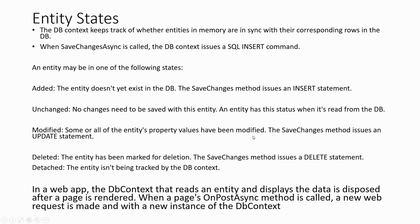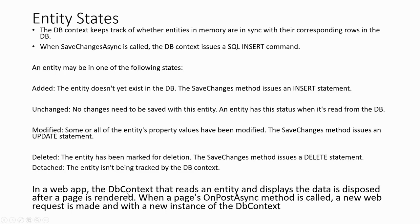Deleted - the entity has been marked for deletion, the SaveChanges method issues a DELETE statement. Detached - the entity is not being tracked by the database context. In a web app, the DbContext that reads an entity and displays the data is disposed after the page is rendered. When the page's OnPostAsync method is called, a new web request is made and a new instance of the DbContext is created. That's about the stateless nature of web applications.